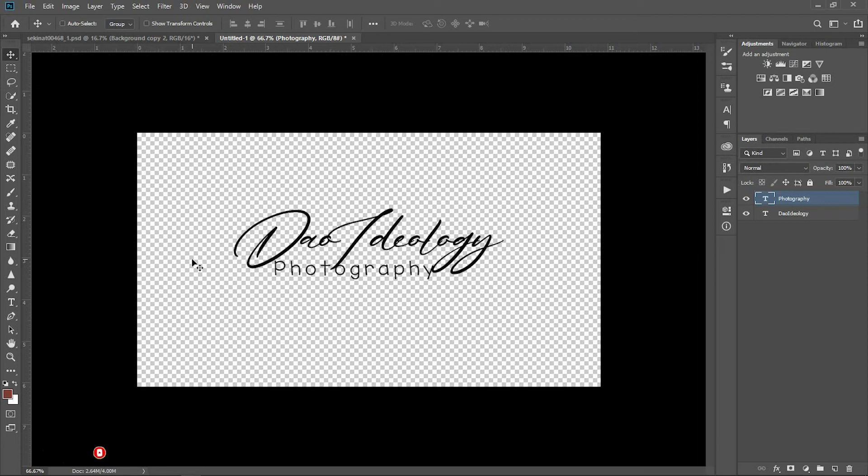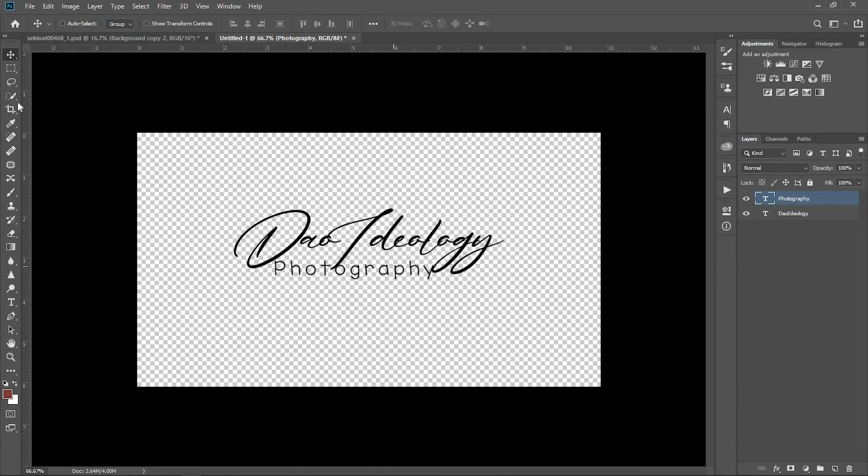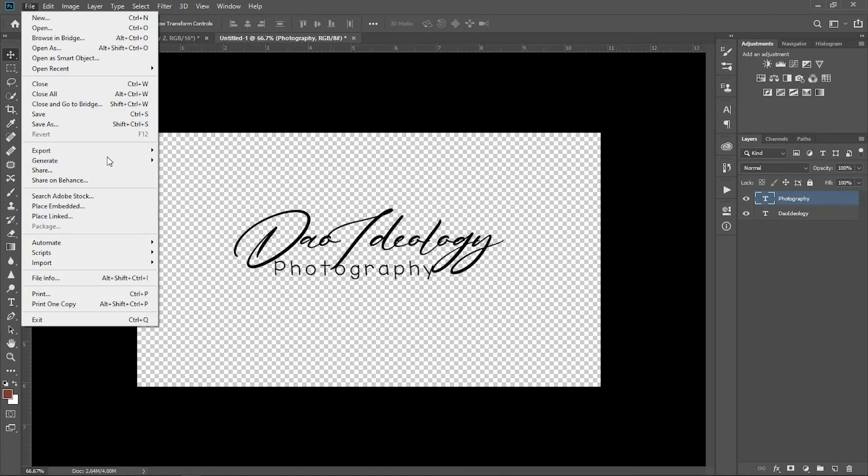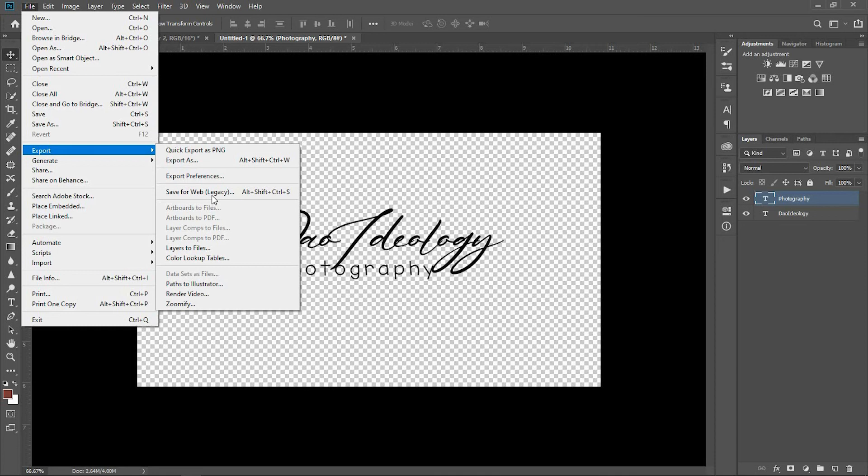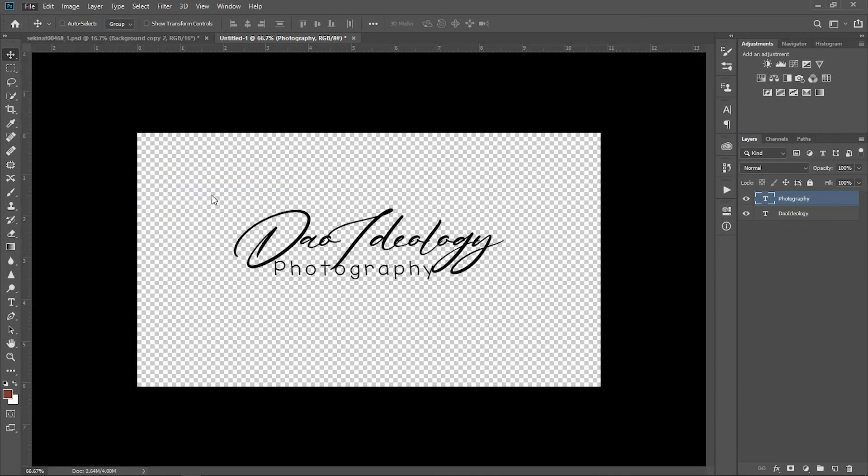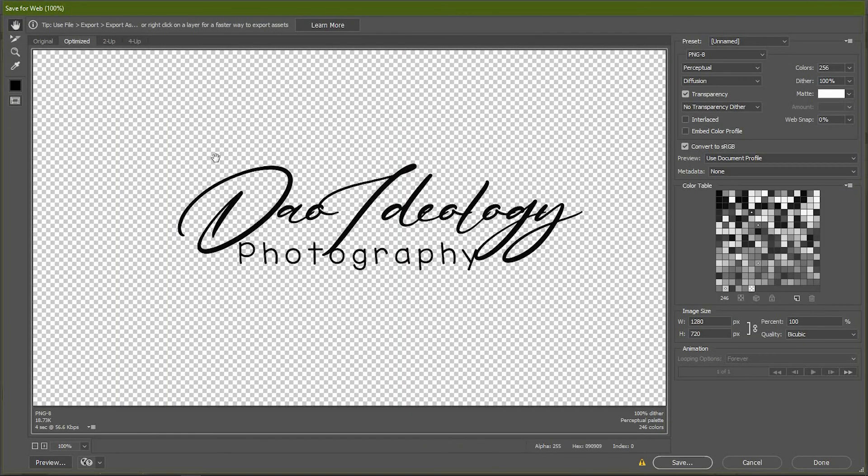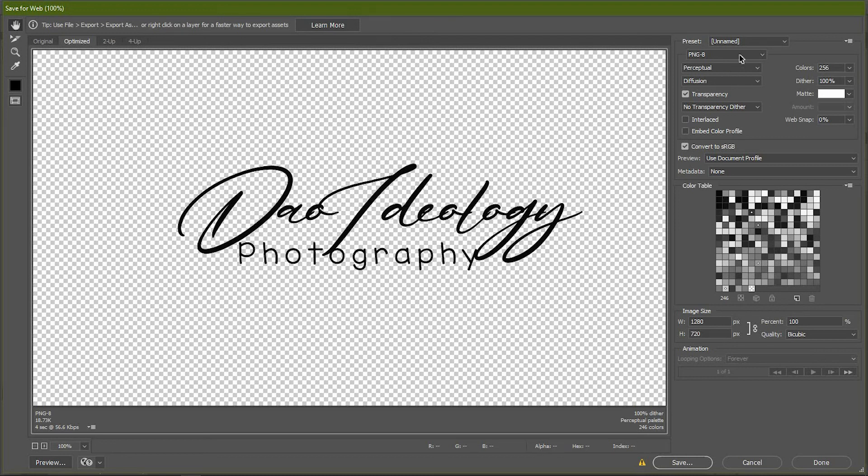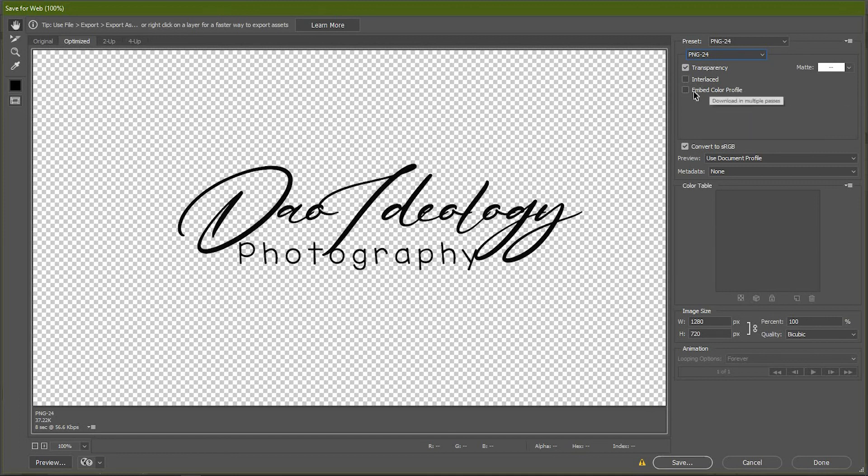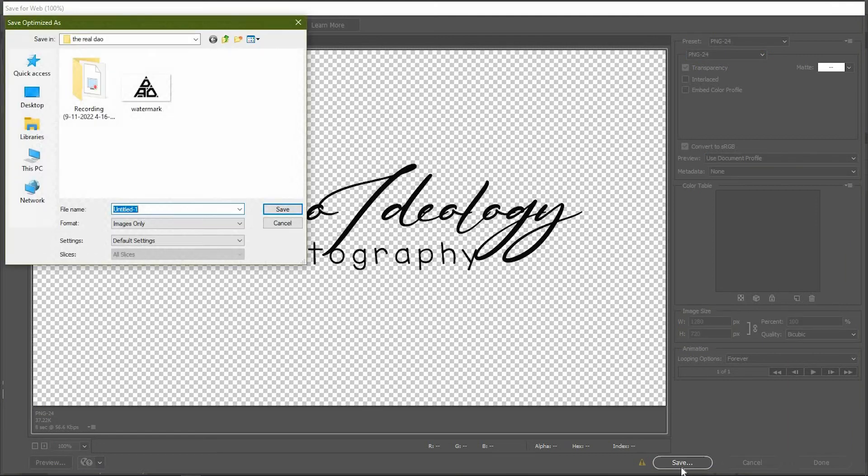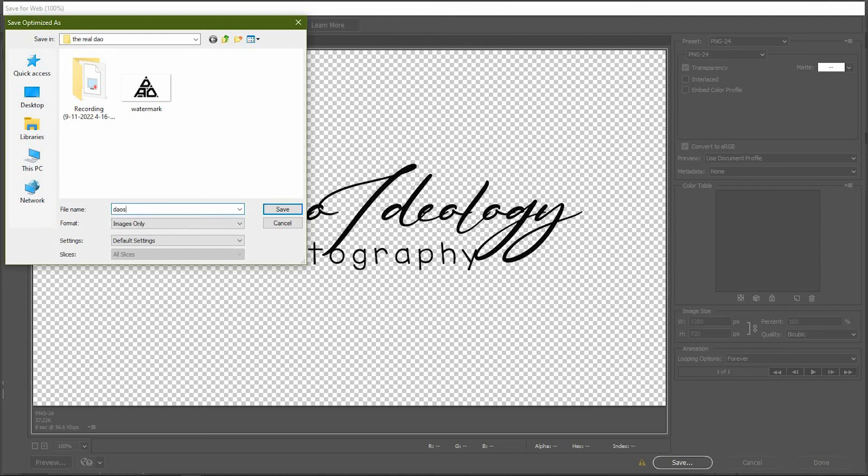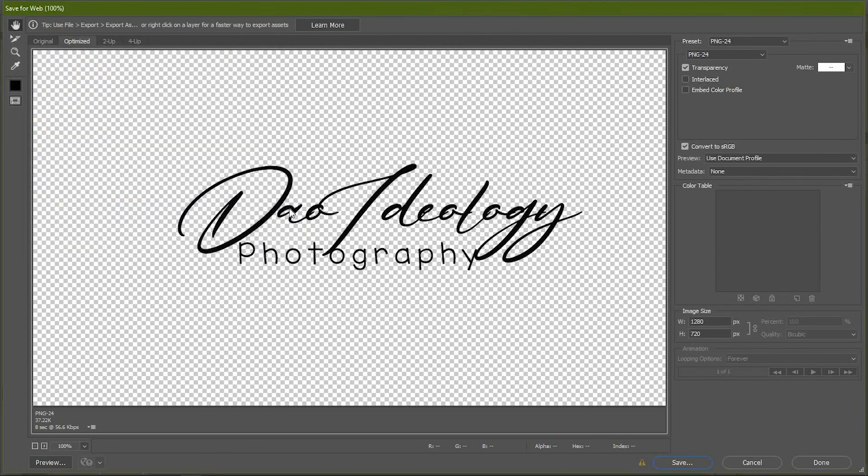Once you're done and like it, go to File, then Export, then Save for Web Legacy. This is the export for Save for Web Legacy. Make sure you are on PNG, not JPEG—PNG-24. Then I click on Save. Name it Dao Watermark and click Save.